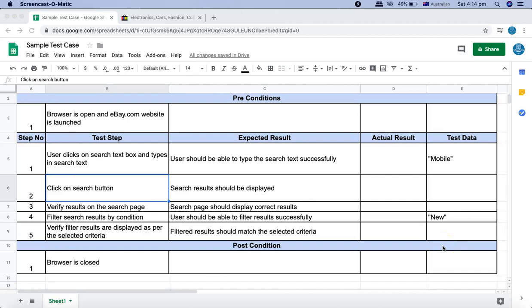Hello and welcome to the Robot Framework tutorial. In this tutorial we are going to learn how you can externalize user-defined keywords into a resource file and then utilize those user-defined keywords in your test cases. The last tutorial was all about defining user-defined keywords and how you can create your own keywords for test cases.